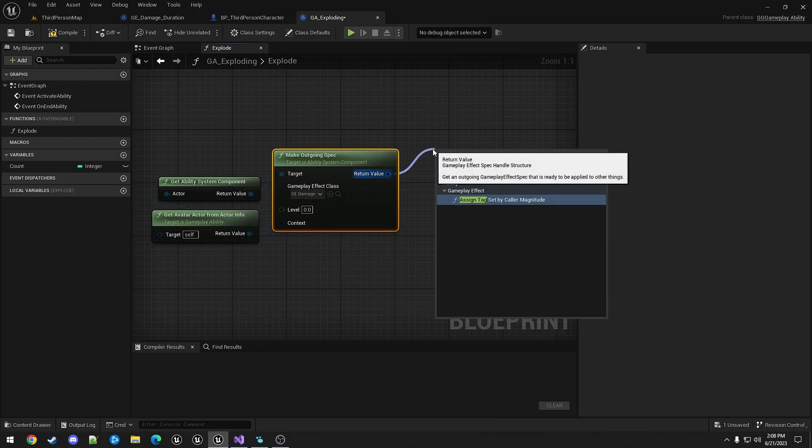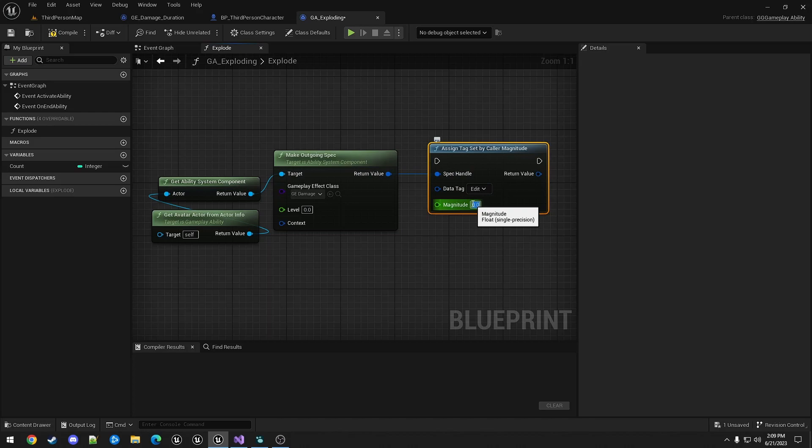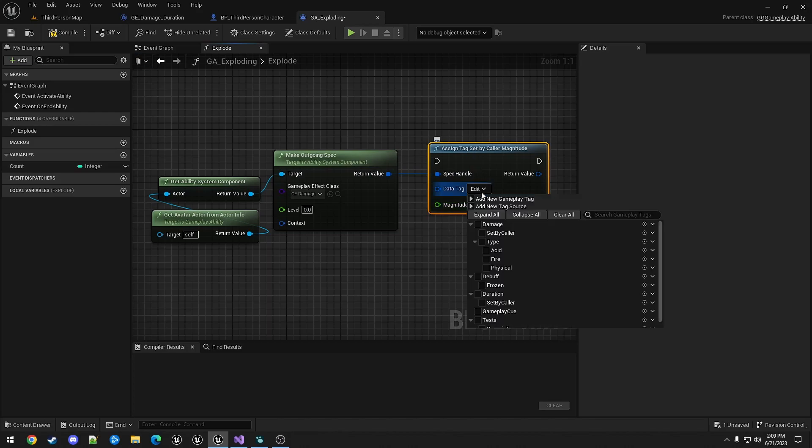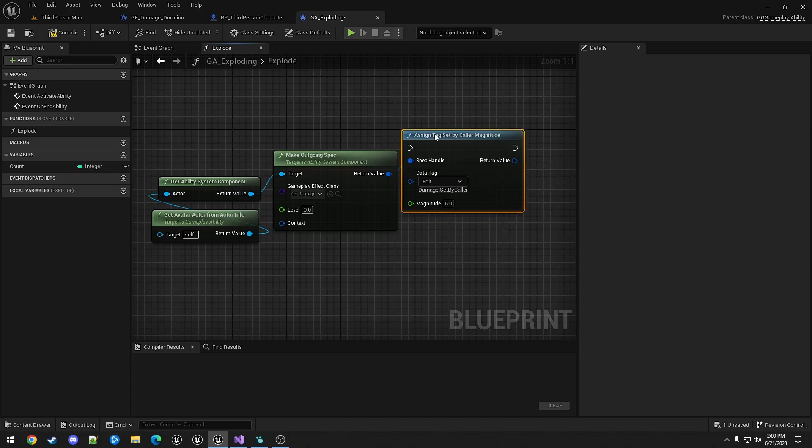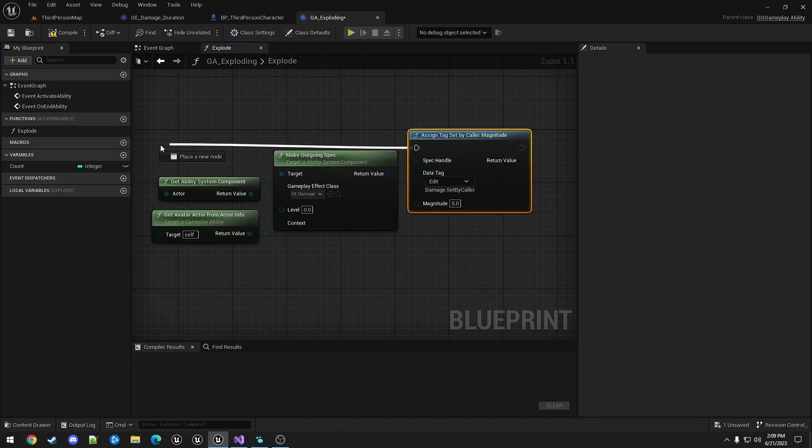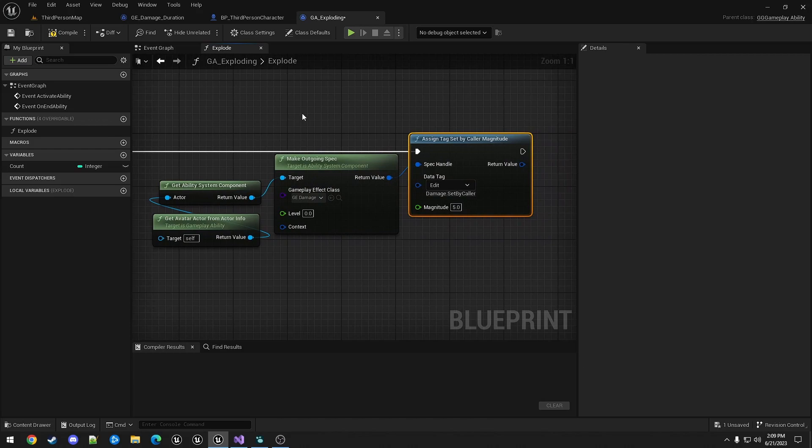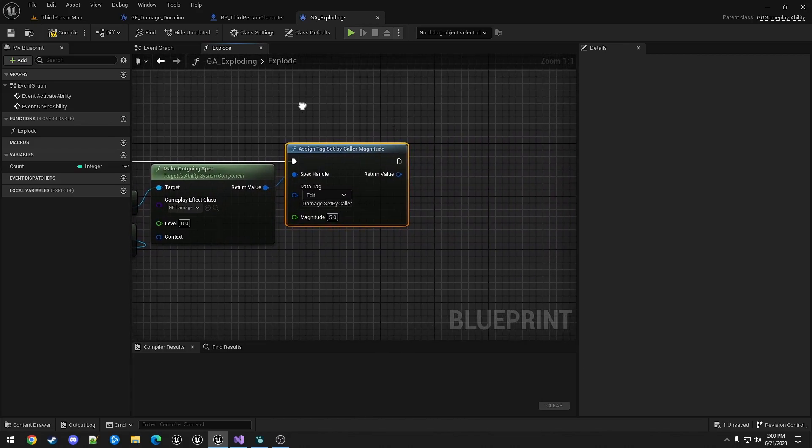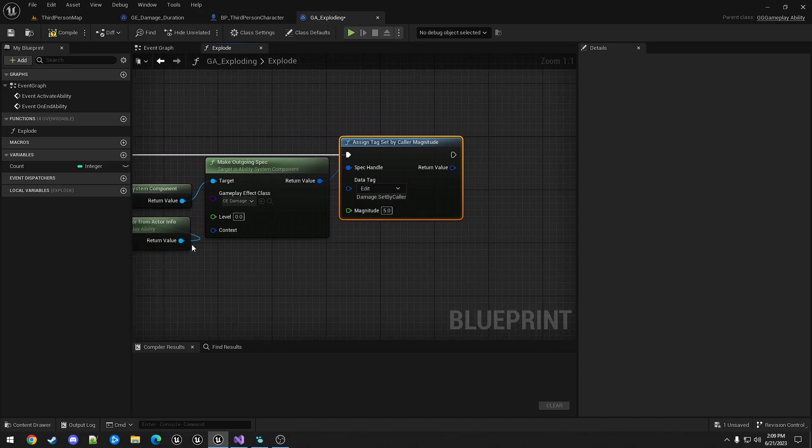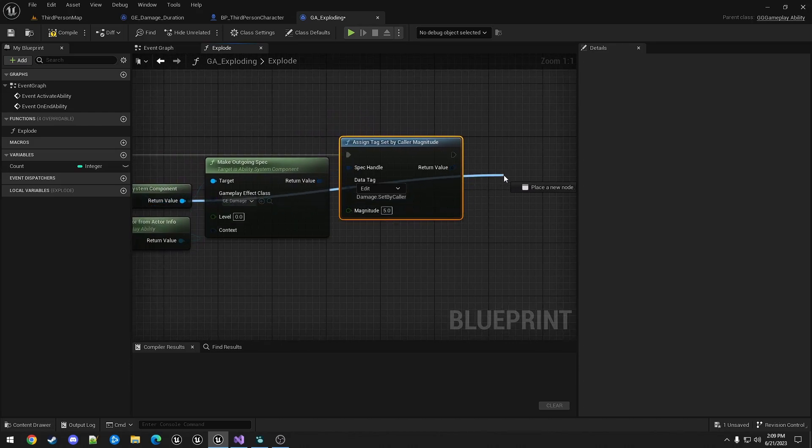We're going to set this to our usual GE damage. Assign tag set by caller. We'll just set this to five. And apply it to the target.